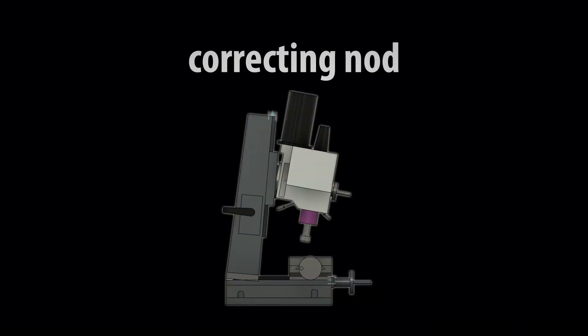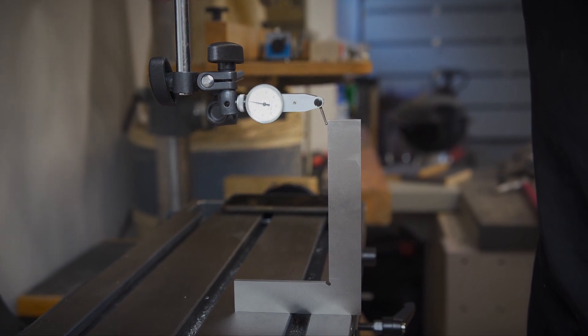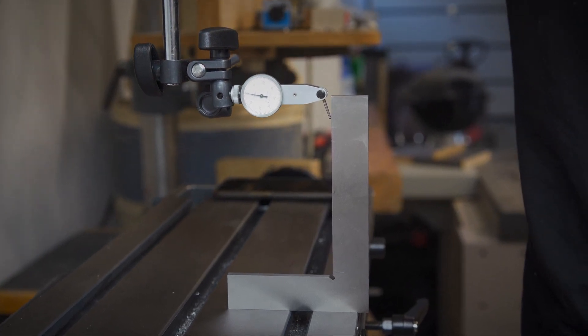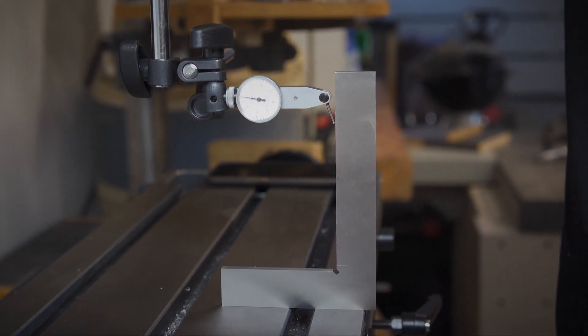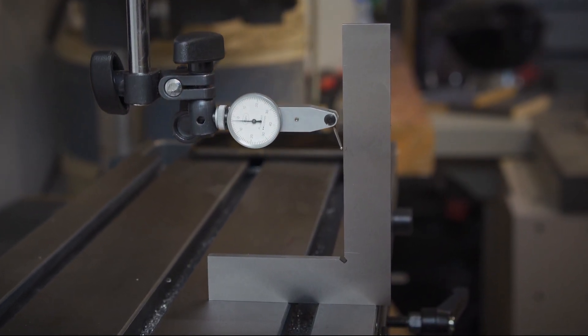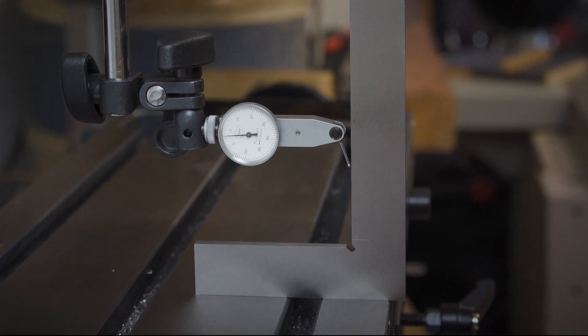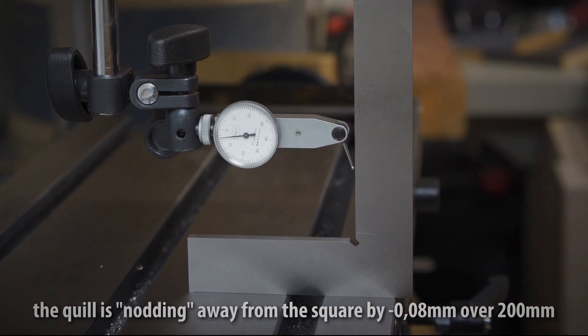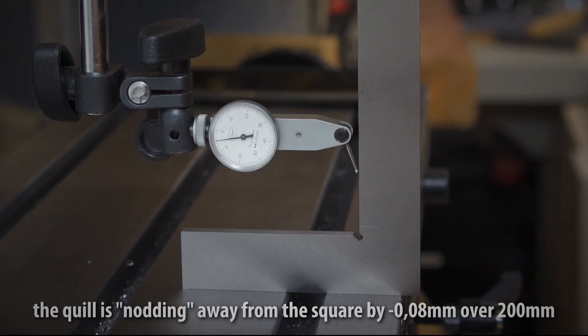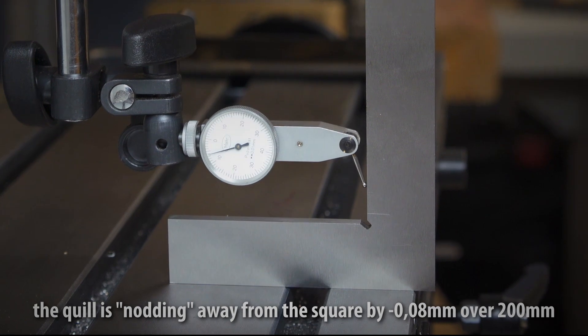Now to the complicated part. Head or column nod. Or both. There aren't any adjustments for the nod so you have to shim it. But shimming reduces overall stiffness so it is a fine line between accuracy and stiffness.